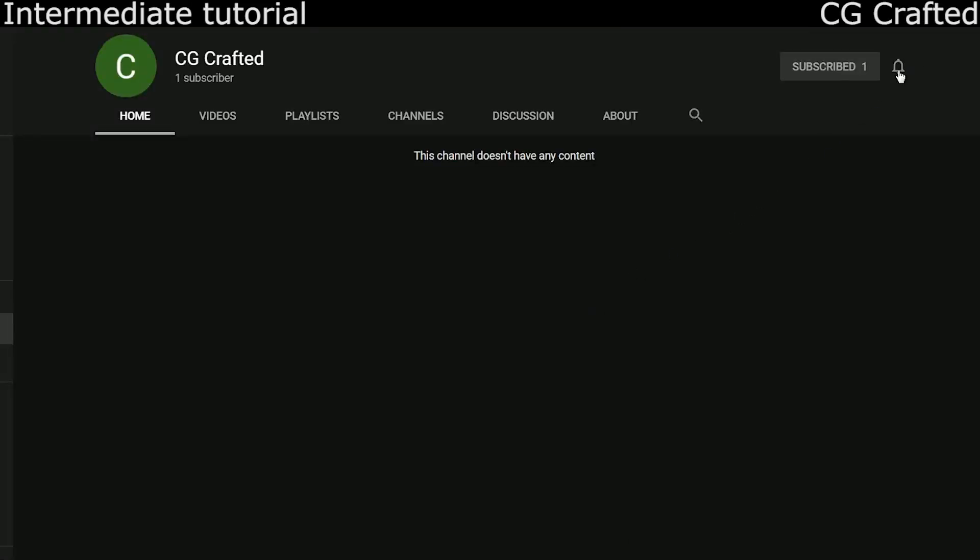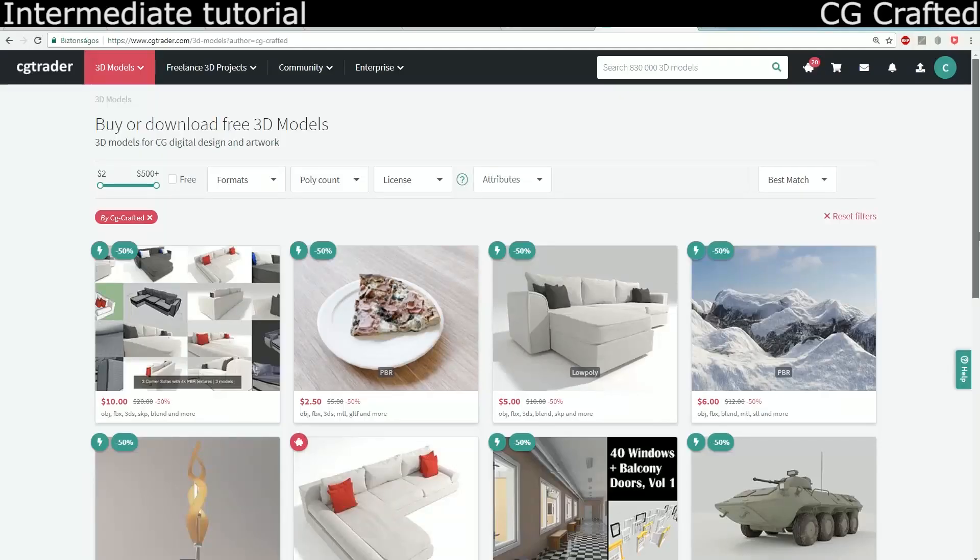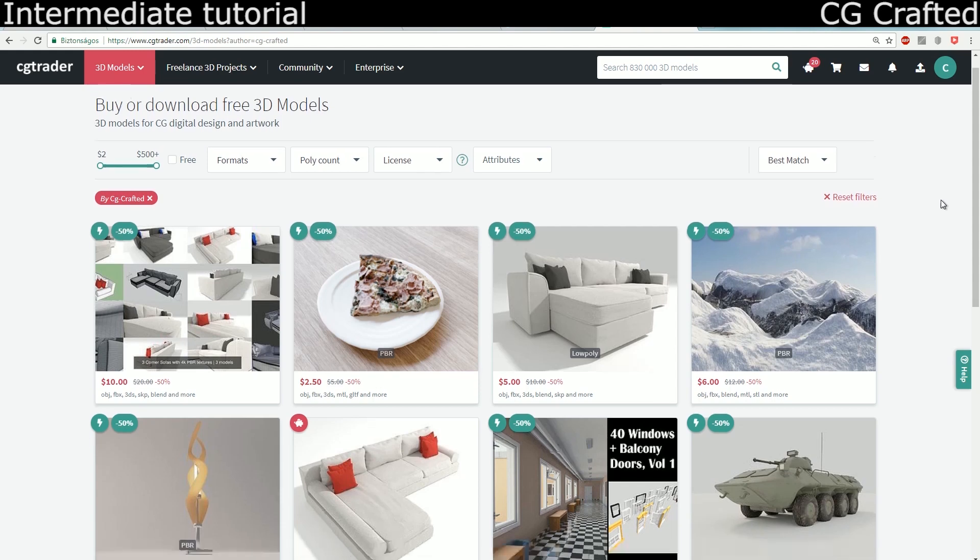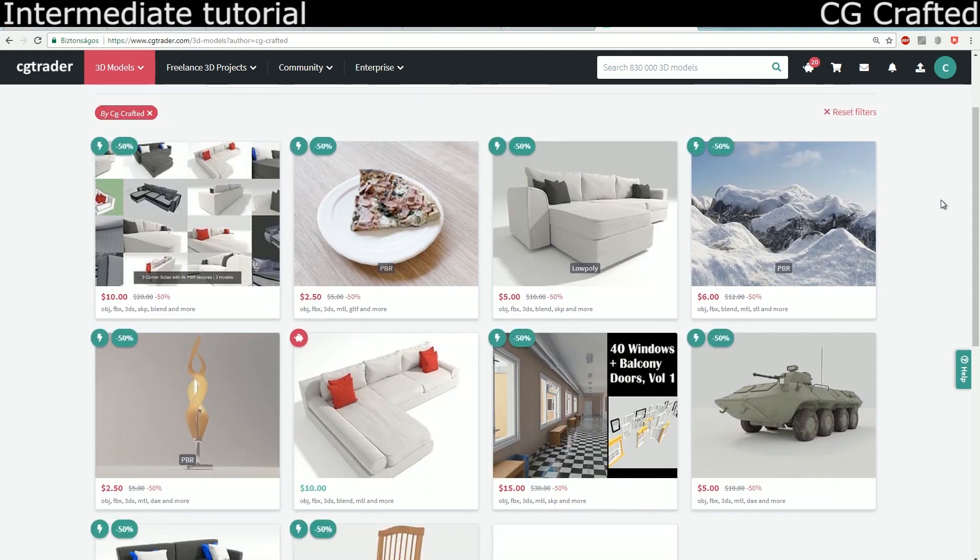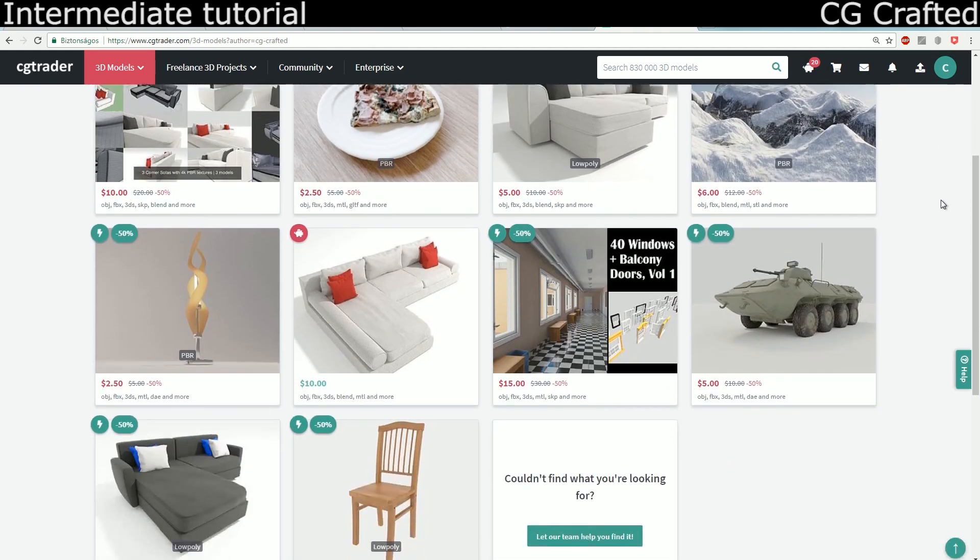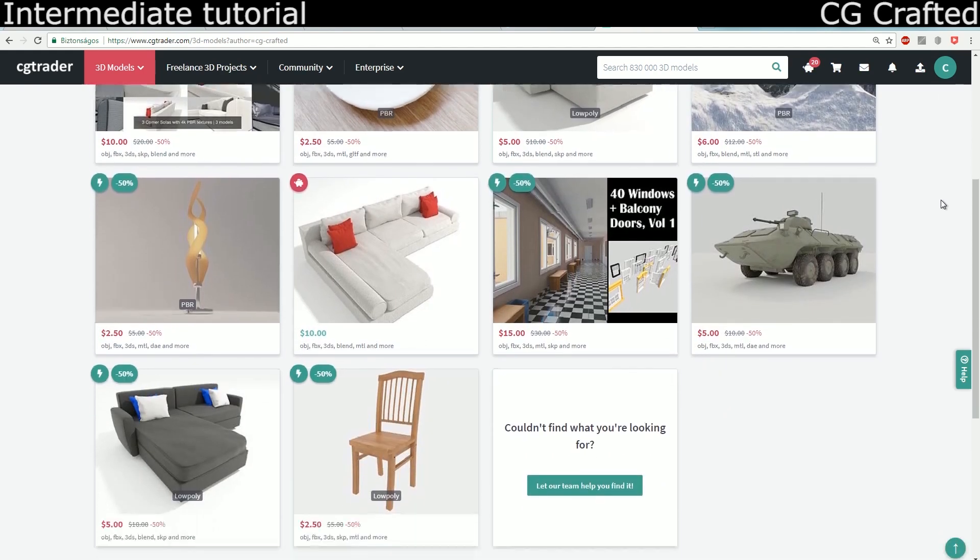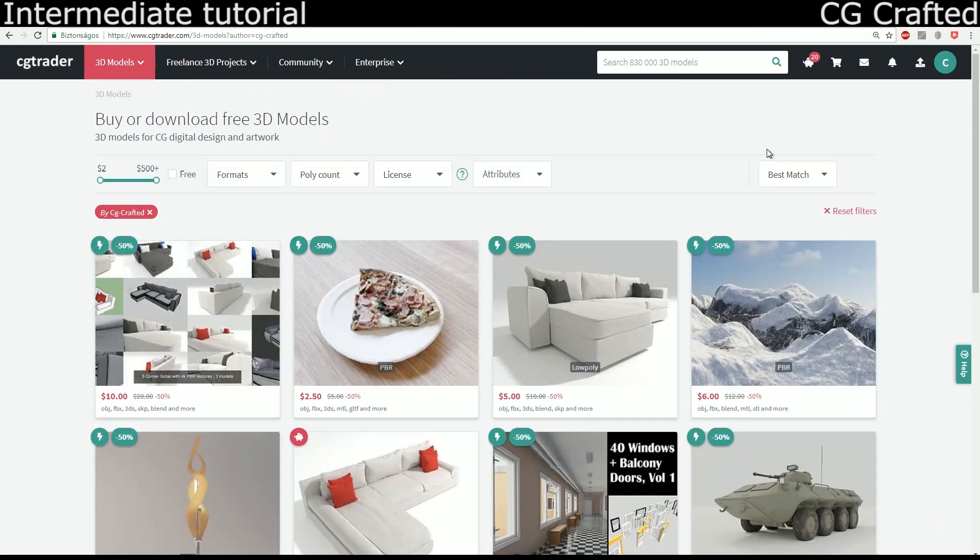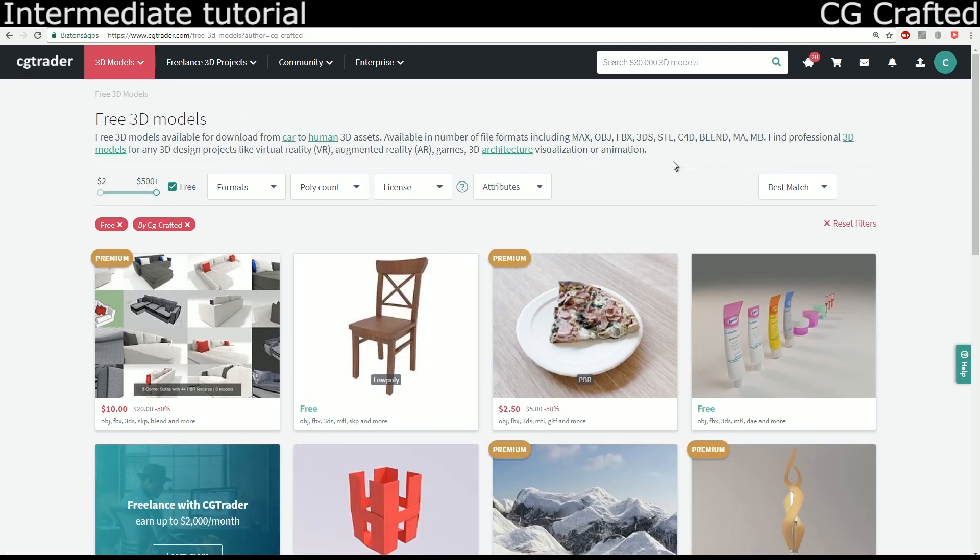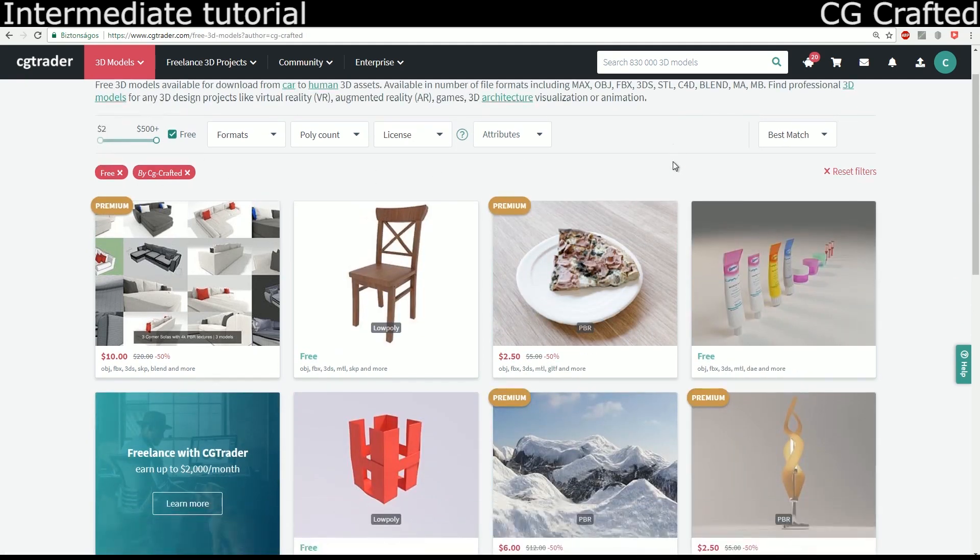If you found this tutorial good, make sure to subscribe and press on the little bell icon so you won't miss out the next episodes of the series. Did you know the time of CGTrader? And did you know I give out free models there as well as making premium ones? If you want to support me, feel free to buy some of my premium models so I can eat a hamburger, maybe a blender burger. See you guys until the next episode.